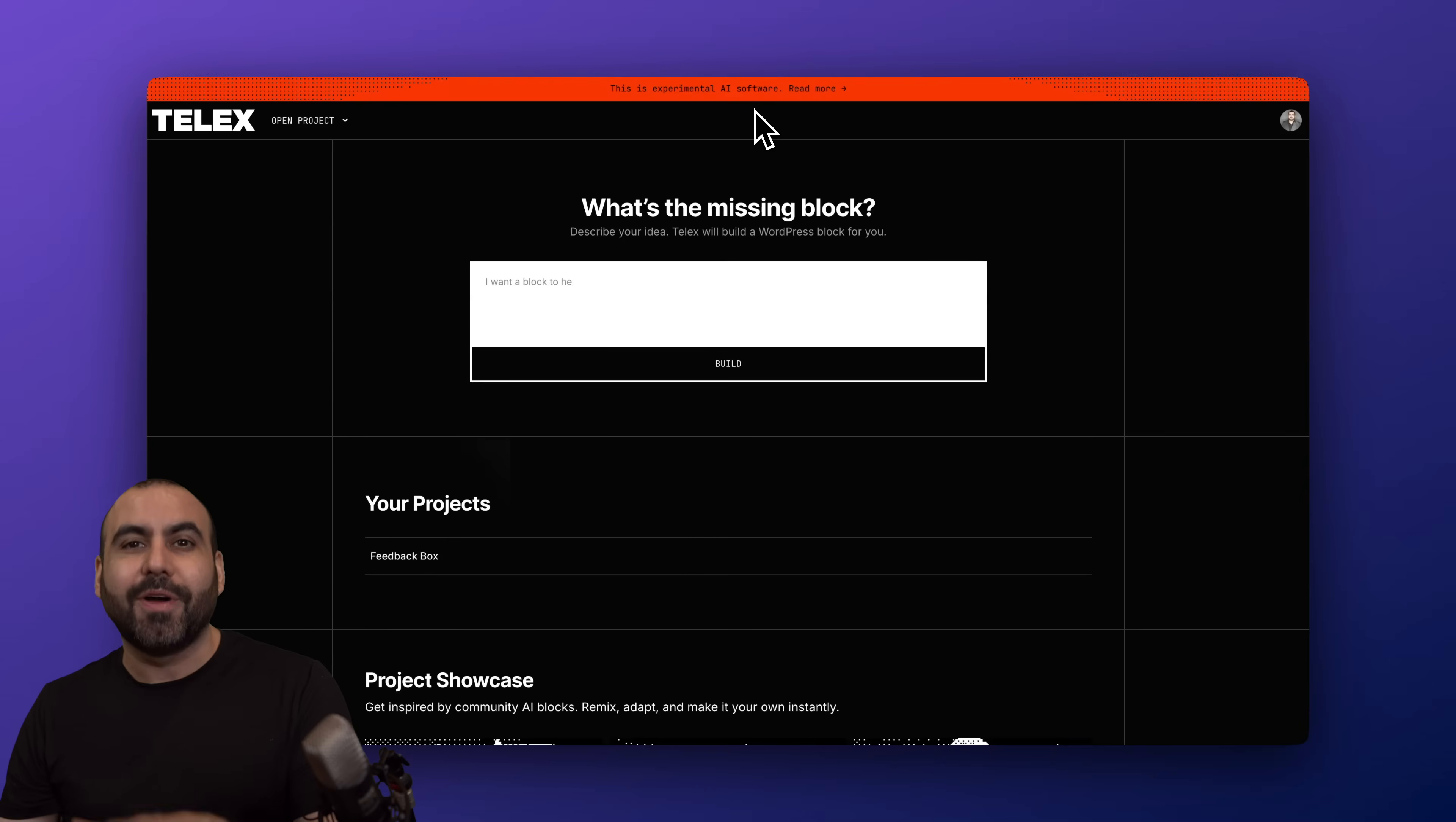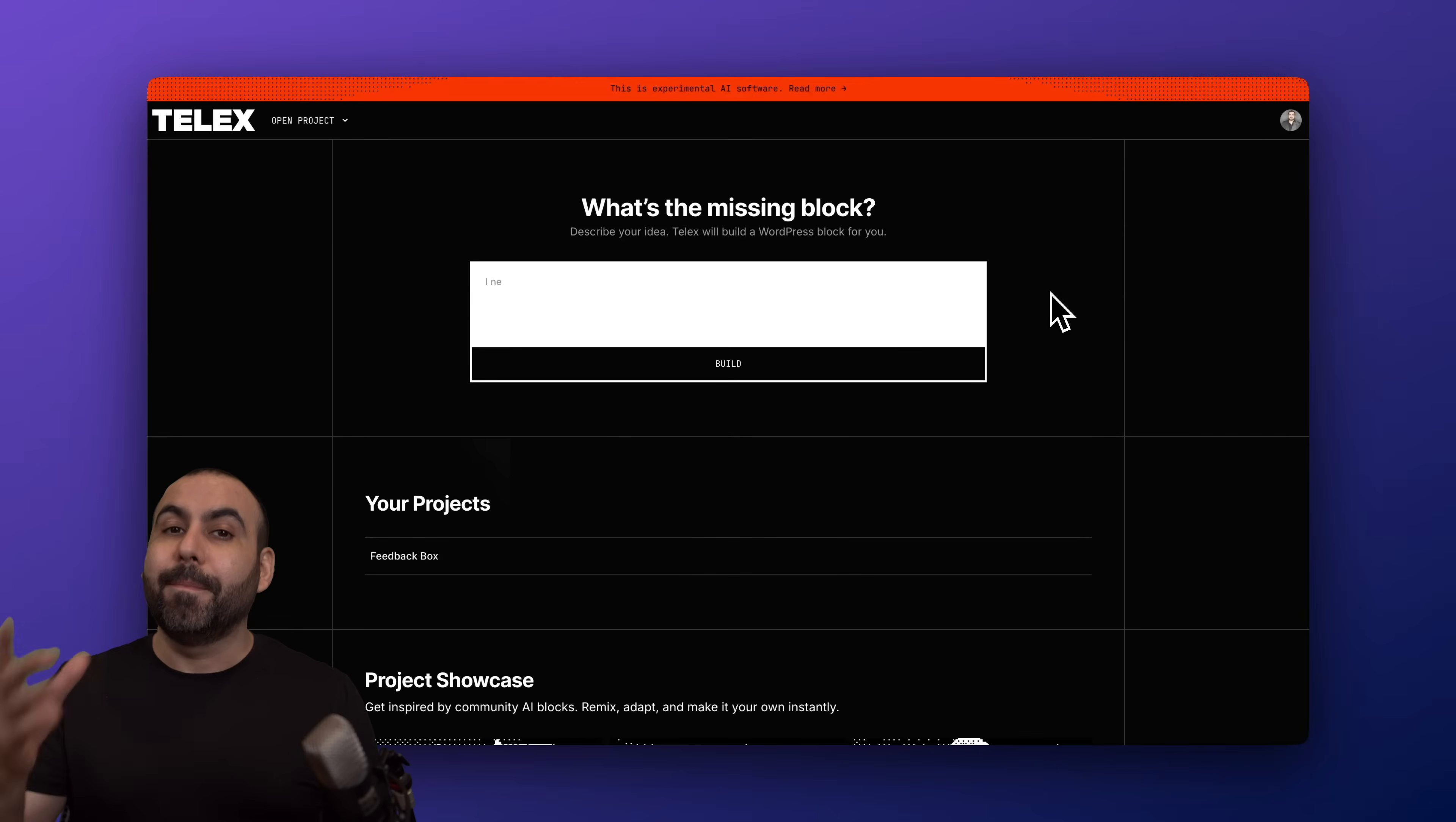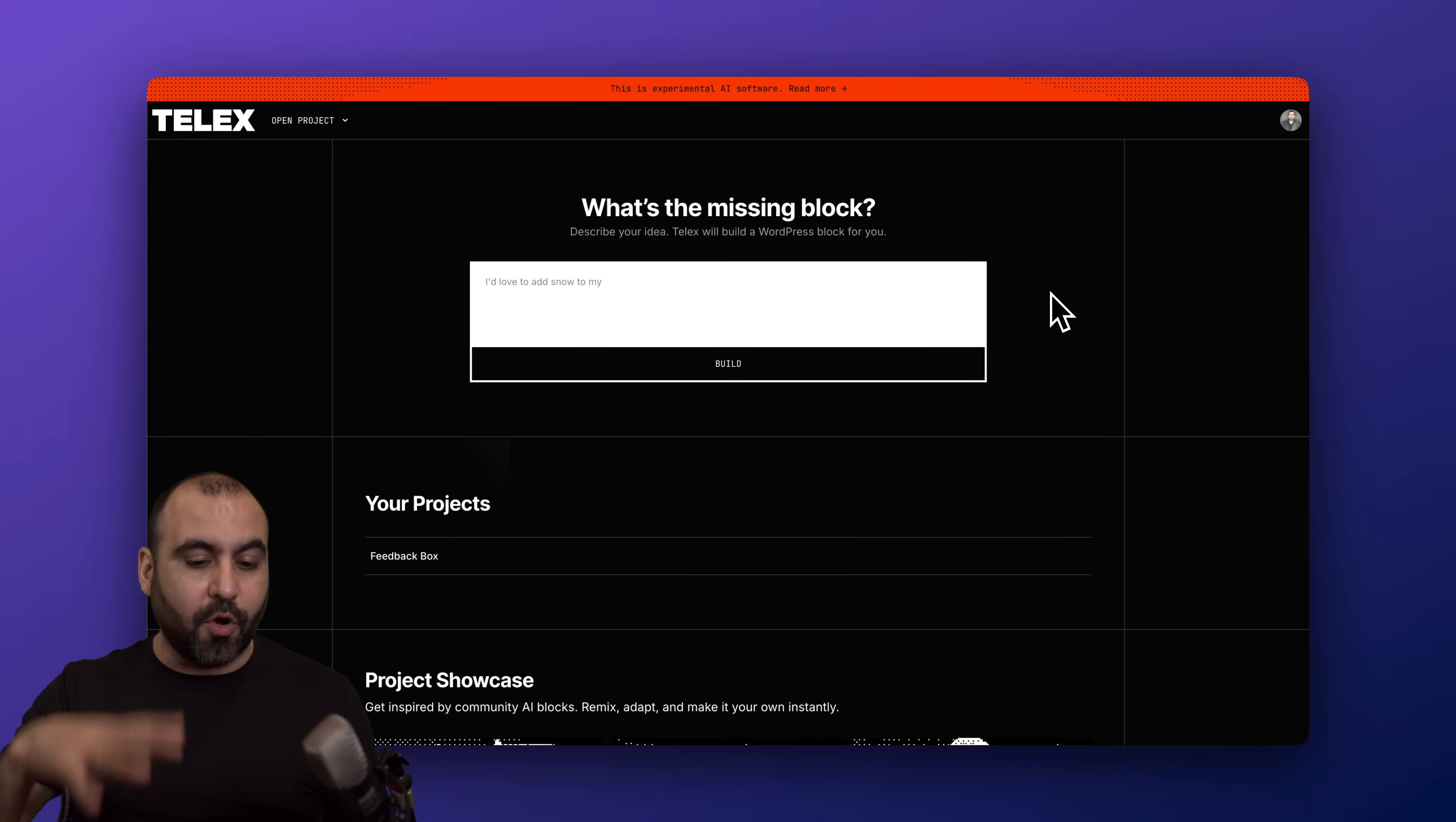Let me show you what you can expect from Telex. Currently this is an experimental AI software, so they are not claiming right now that it can fully replace a plugin, but you can play with it right now.